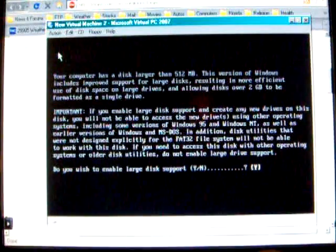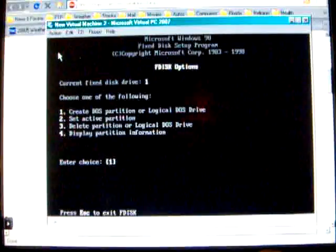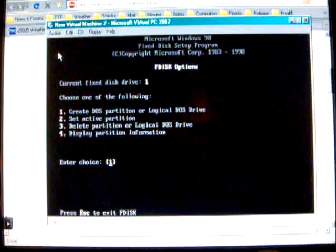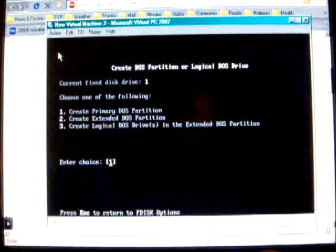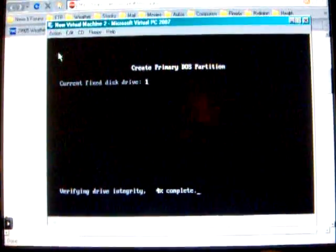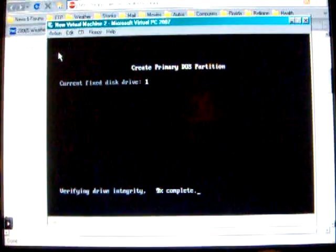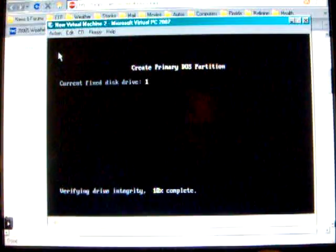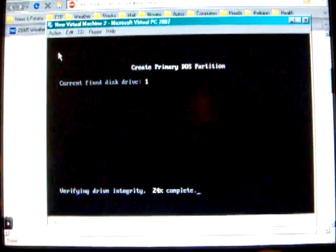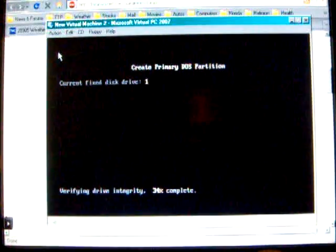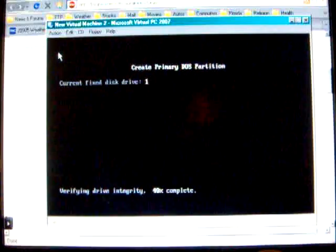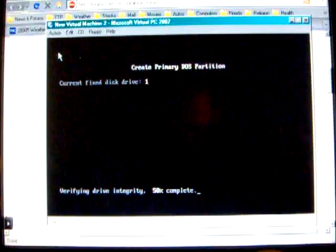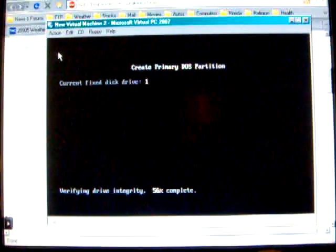Yes, we want to enable it. Create the logical DOS partition. Create a primary DOS partition. Well, it's going faster than I expected. It's a good thing I made it a small hard drive, a virtual hard drive.